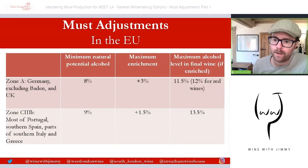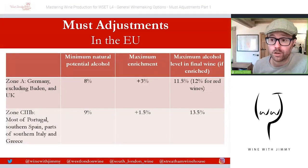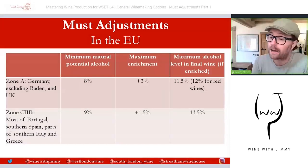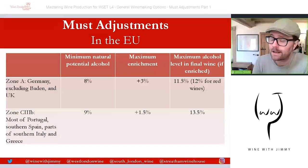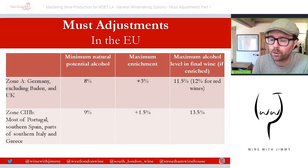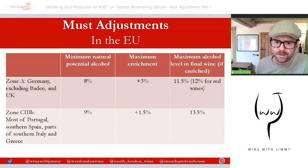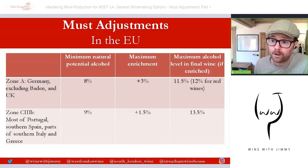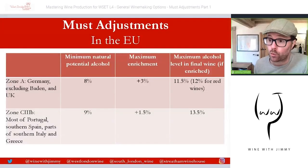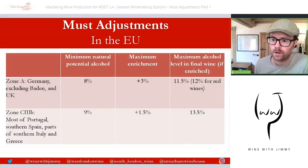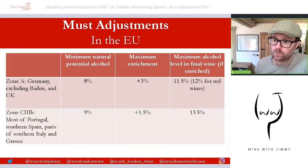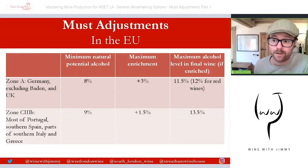With rising average temperatures in Europe and many parts of the world during the growing season, there may be less and less requirement for enrichment in the future. Our knowledge and understanding of viticulture is certainly the best it's ever been, so getting the maximum sugar, ripeness, and flavor profile from grapes is at the highest level it's ever been. Wine regions in the EU are split into different zones that determine the level of enrichment allowed, which also corresponds to acidification and deacidification rules.